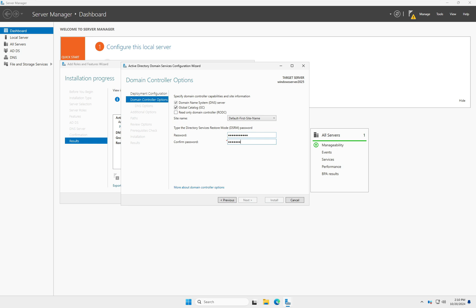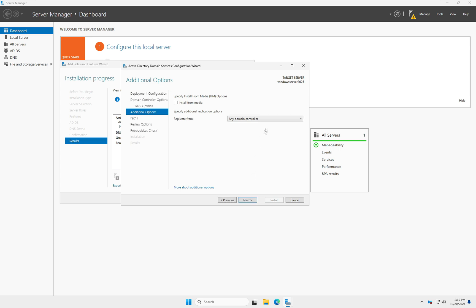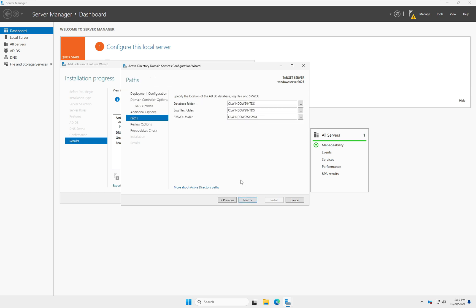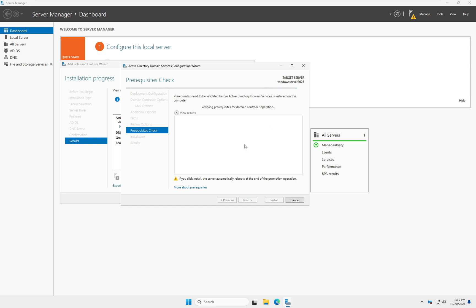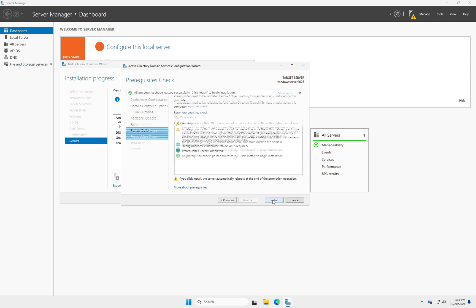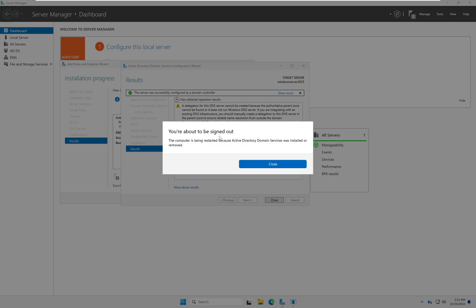Here we need to type the Directory Services Restore Mode (DSRM) password. Enter a strong password, then click Next. On the replication source page, select 'Replicate from master.techlab.local', then click Next. Leave the database folder paths at their defaults and click Next again. Pre-requisite checking will run — wait until it completes.